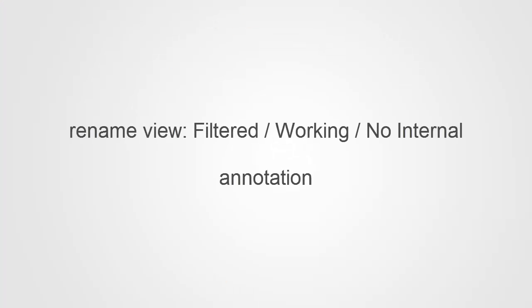At this point, you may also want to rename your view to something like Main View or Working View, especially since now that you've applied the filter, the view actually does not contain all website data.